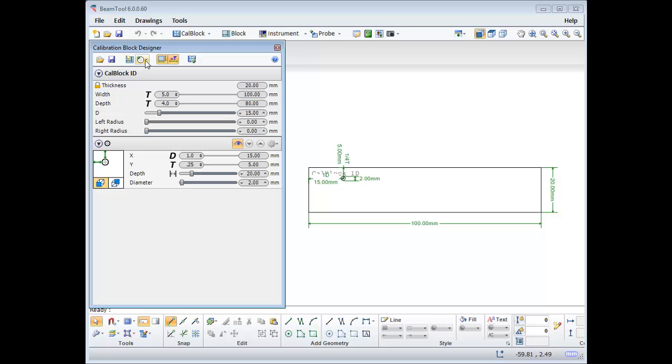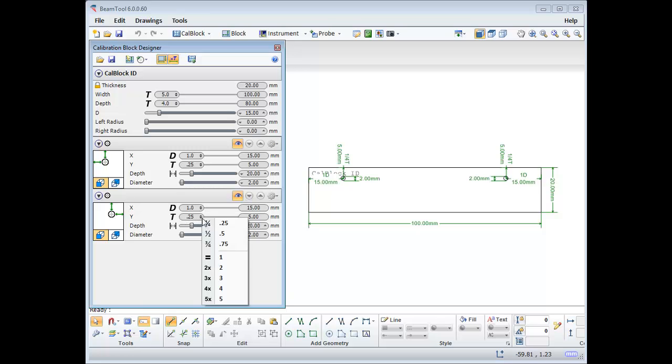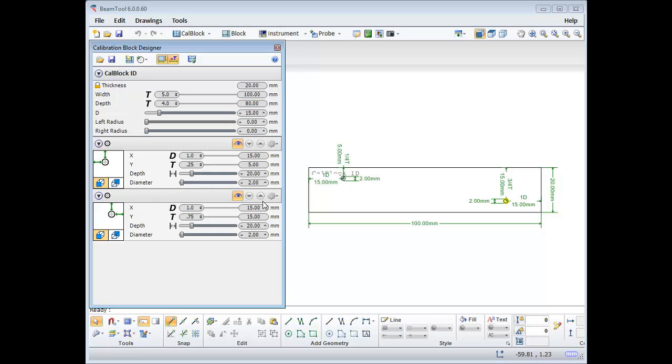Now I'd like another side drill hole. I could add another from the target drop-down, but since I have changed from the default how my first one is set up, I will just clone it. This one I'll move to the other end of the block by choosing what corner it is referenced from, and change its Y position to 3 quarters, or 0.75 times the thickness.